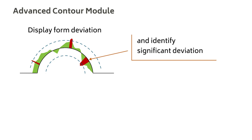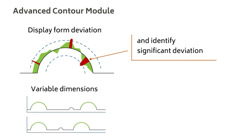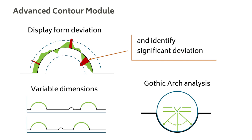You can also study profiles with variable dimensions and perform gothic arch analysis.